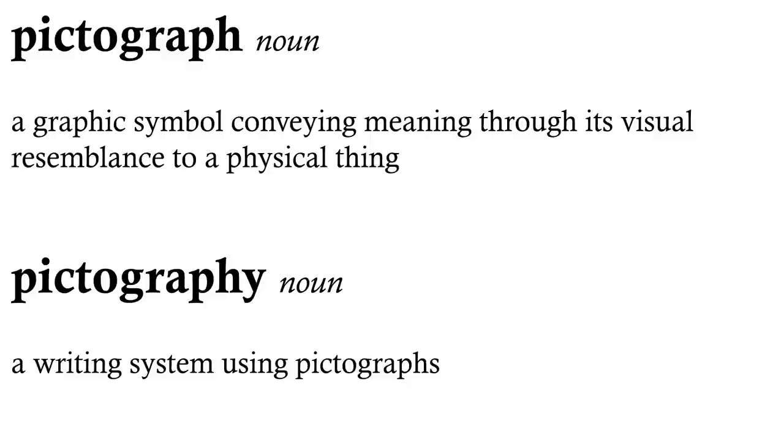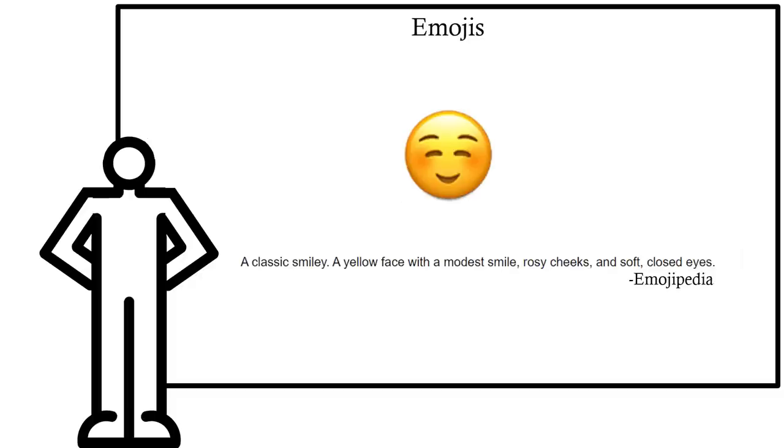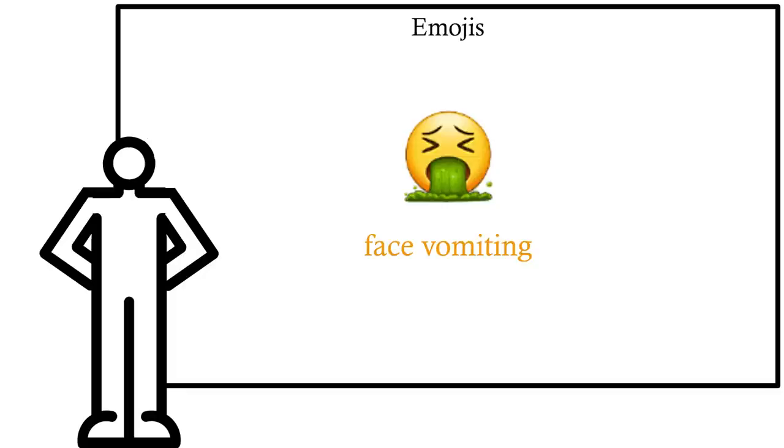This is a frowning face. This is a face with a modest smile, rosy cheeks, and soft closed eyes. This is the face of a demon staring straight into your sinful soul. This is a face vomiting.